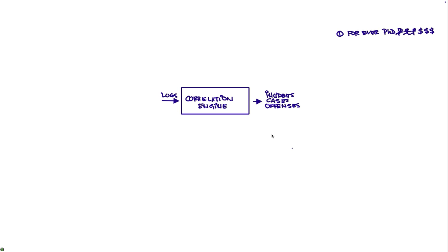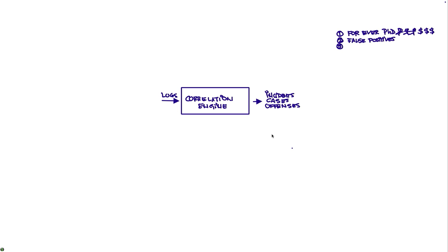Yet in spite of all that investment and time, you have another problem which is that they produce lots of false positives. It gives you 200, 300 things that you should do, and you cannot deal with 200 or 300 things.